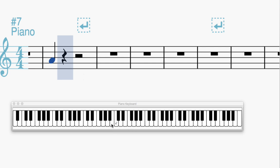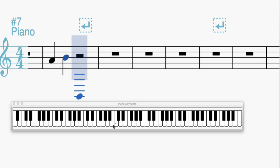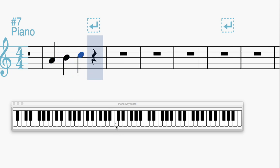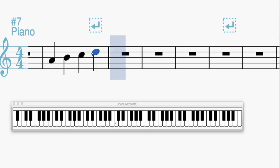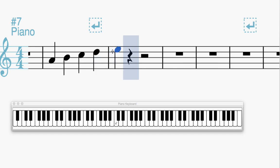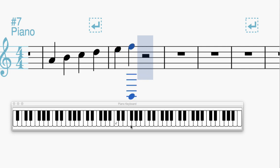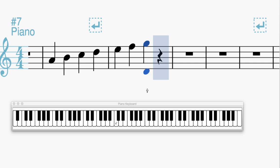So whole step gets us to B. Half step gets us to C. Whole step gets us to D. Another whole step gets us to E. Another half step gets us to F. Whole step gets us to G. And then a whole step gets us back to A.